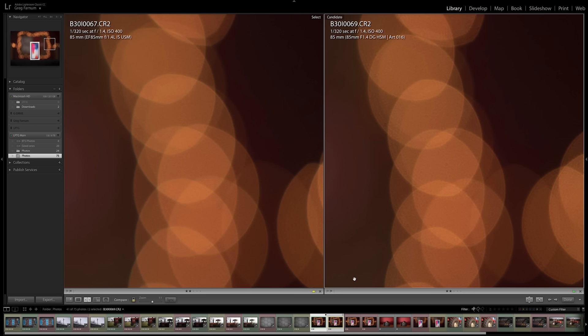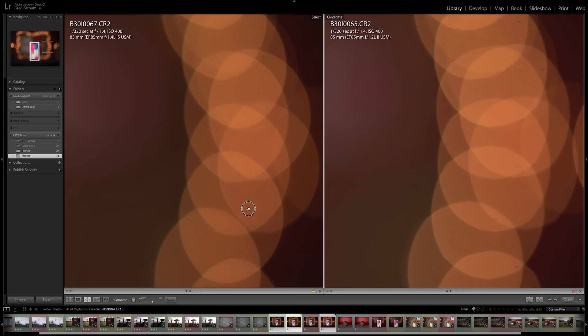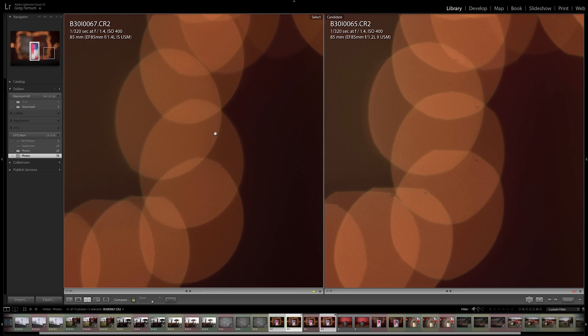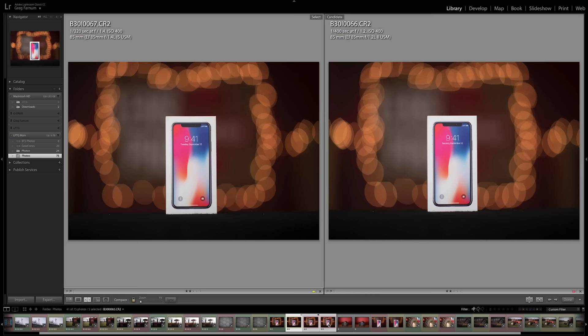Now switching to the 1.2 lens, but still at an f1.4, the smoothness is very similar, but the 1.2 is definitely rounder. When you open up the 1.2 lens to wide open, it adds in those points and gives it more of an oval shape. The difference between 1.2 and 1.4 is not that big of a deal, the size is very similar.